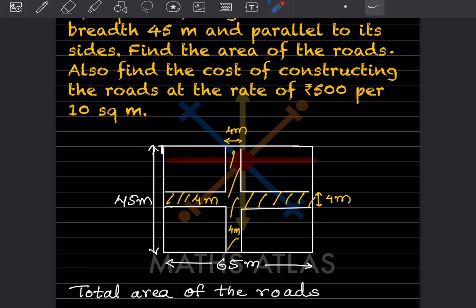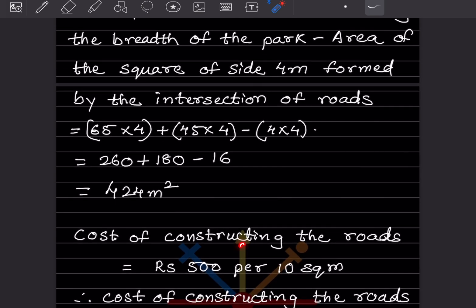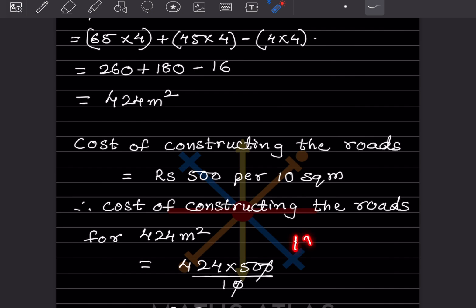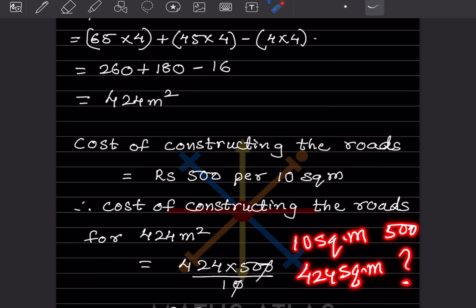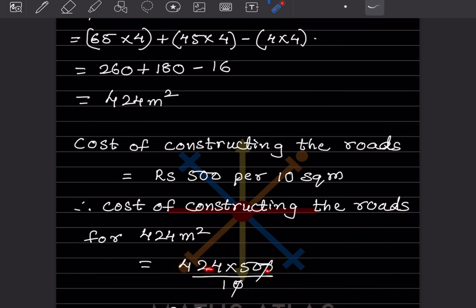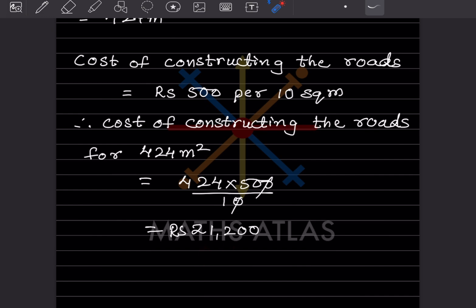Now for the cost: the cost is rupees 500 per 10 square meters, so we have to be careful with this 10. For 10 square meters the cost is 500, and for 424 square meters we cross multiply: 424 into 500 divided by 10. The 10 cancels, and after multiplying you get rupees 21,200 as the cost of constructing the road.